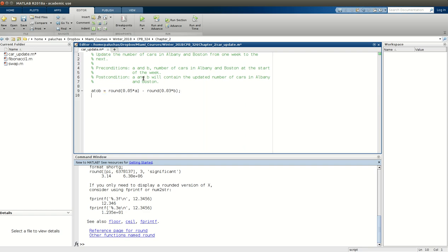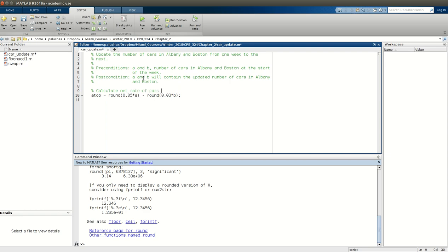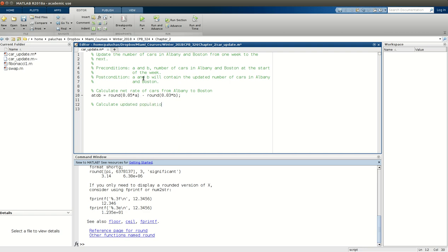So then what do we do from there? Well, let me add a comment because I'm surely going to forget this. So, calculate net rate of cars from Albany. All right, so again, it's a car balance. Now we'll calculate updated population in Albany.